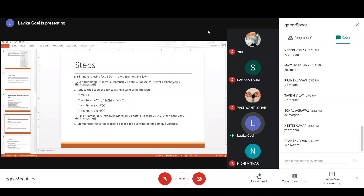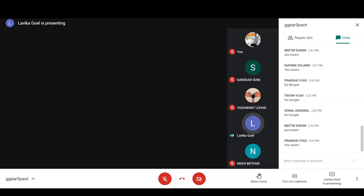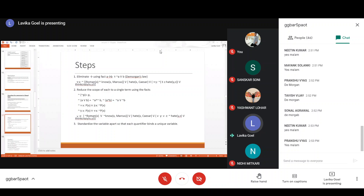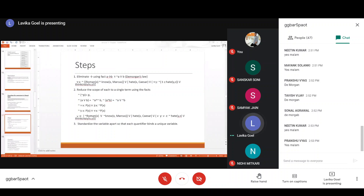Now for the RHS, you have a negation sign before the there-exists-z symbol. The negation is applied to there exists some z, hate(y, z). So there-exists-z becomes for every z, and hate(y,z) with negation becomes not of hate(y,z). It will become for every z such that not of hate(y,z). No other simplification seems applicable, so this is the simplified expression after the second step.